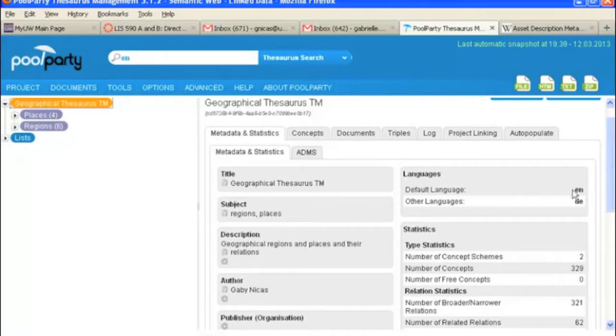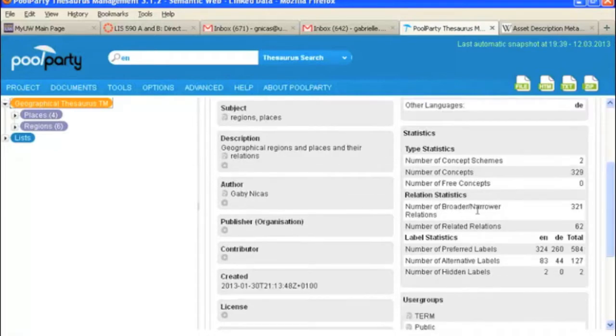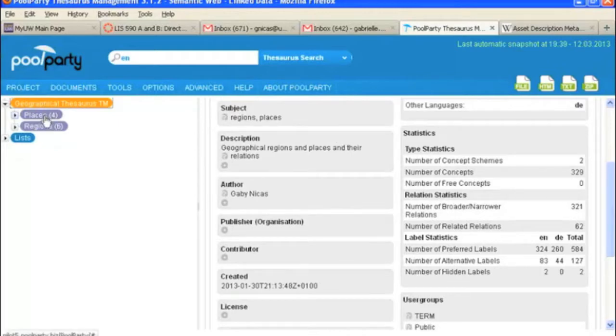Your default languages, English and other languages, you might have German. It tells you the number of concept schemes you've got, which are these places and regions, concepts, etc.